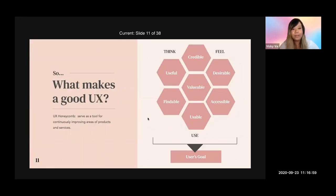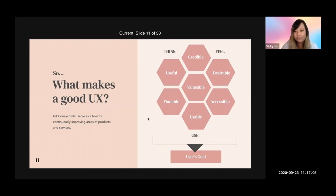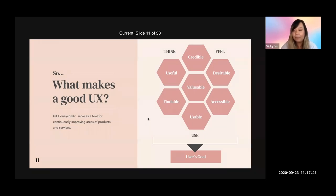Next, I'll talk about what makes a good user experience. What I have here is called the UX Honeycomb, which serves as a tool for continuously improving areas of products and services. Use this as a checklist — ask yourself or ask your users: Is this product helpful? Is this feature usable? Is this page valuable for your user? Consider this checklist to see if it helps your user get to their goal.